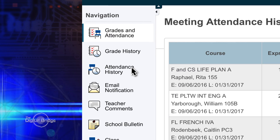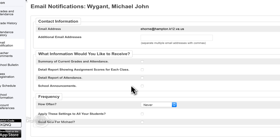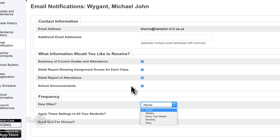Some parents have talked about being able to get emailed their student's grades. Underneath the attendance history, there's an email notification button. You're going to click on what information you would like to receive — you have a summary of current grades and attendance, or a detailed report showing assignment scores in each class. You can check more than one of those. There's also attendance and school announcements. You can choose how often you want to get these: weekly, every two weeks, monthly, or daily.